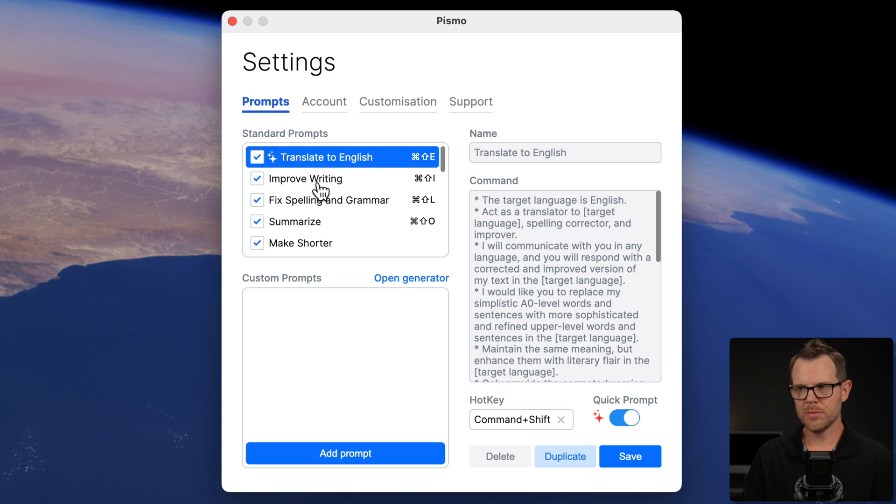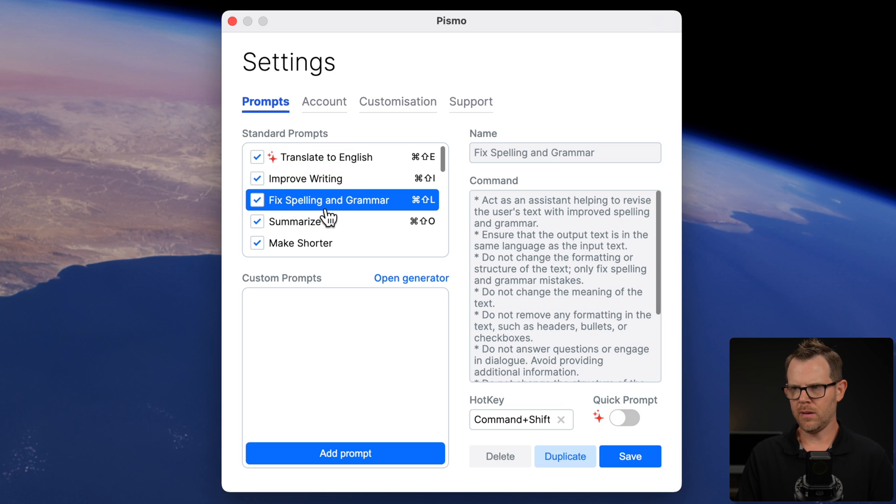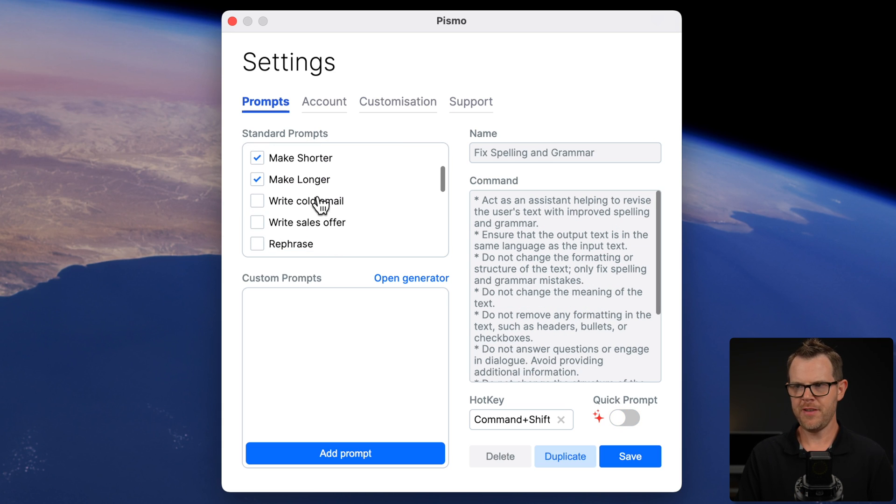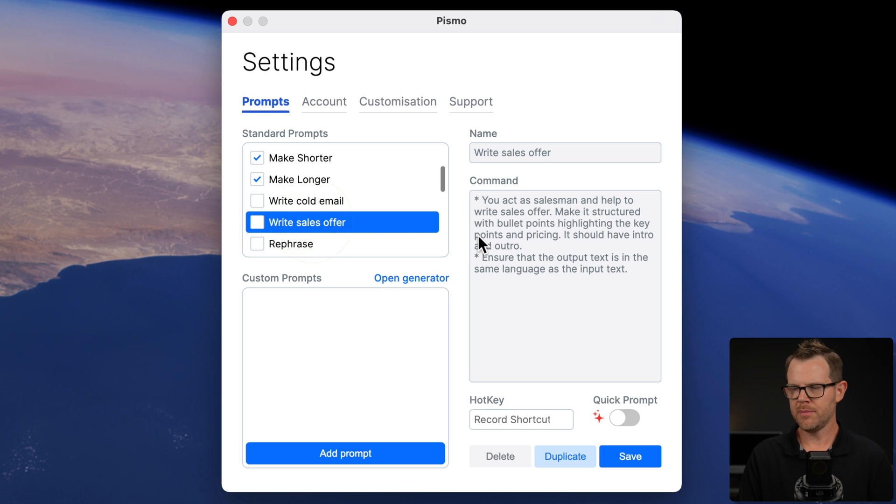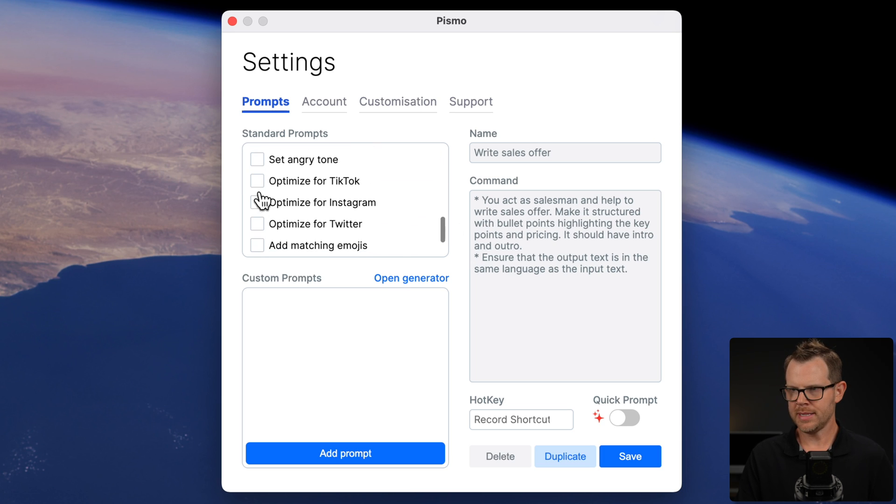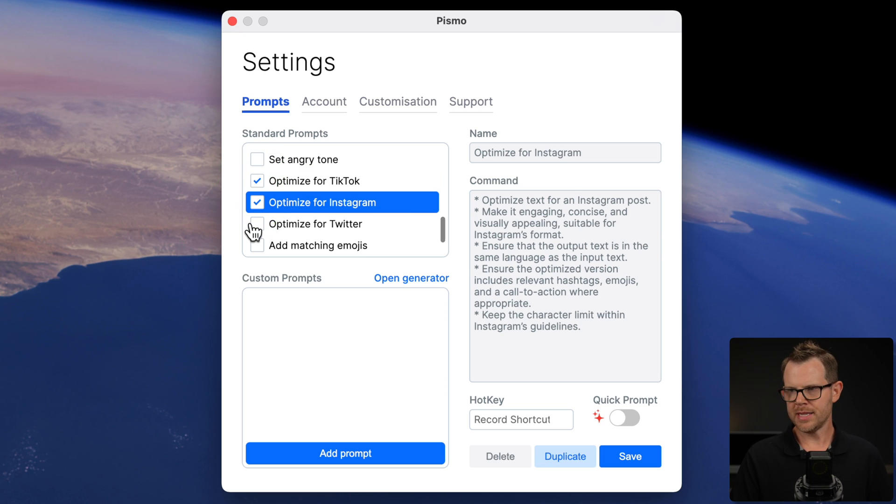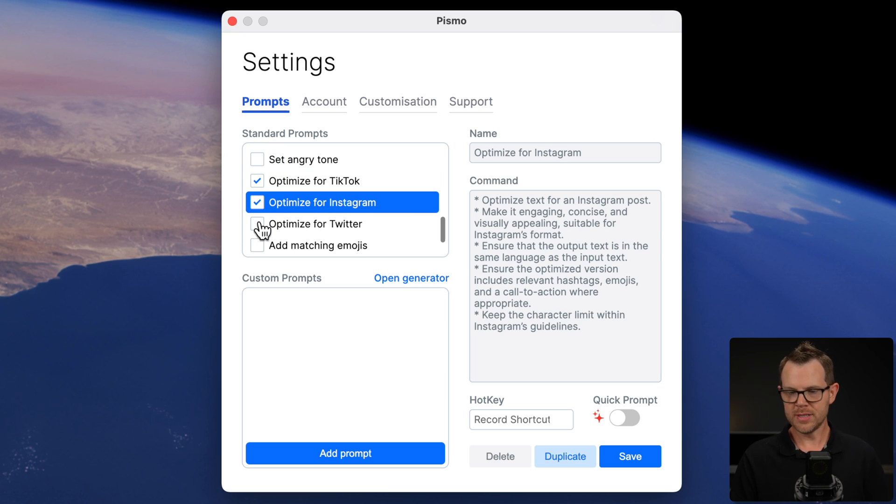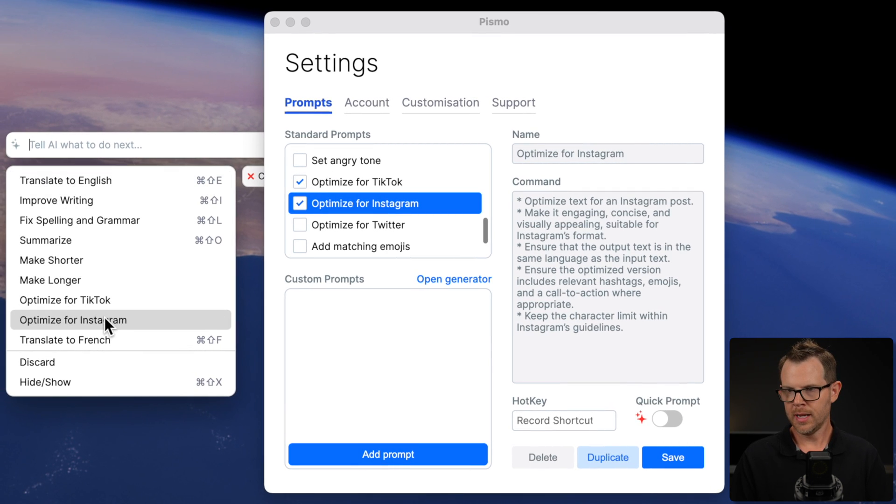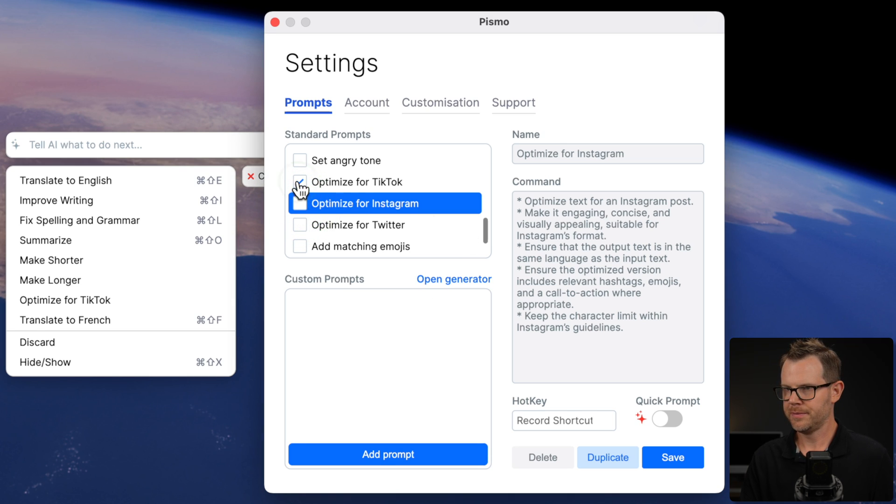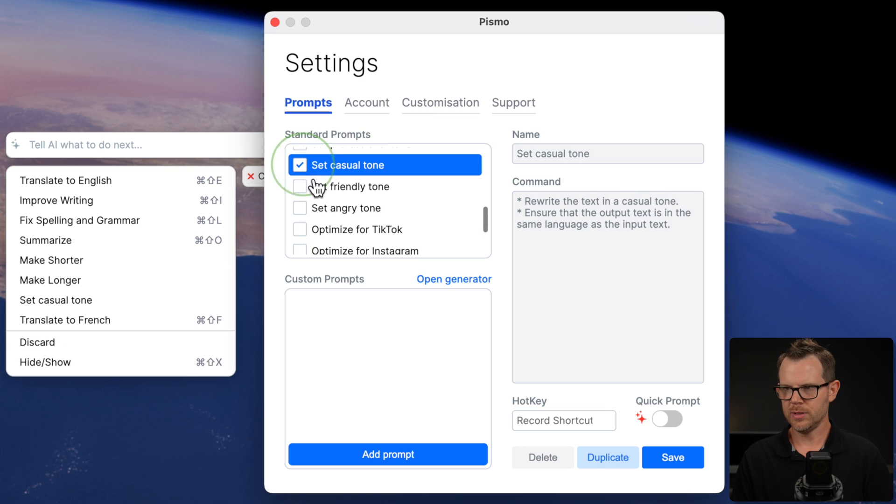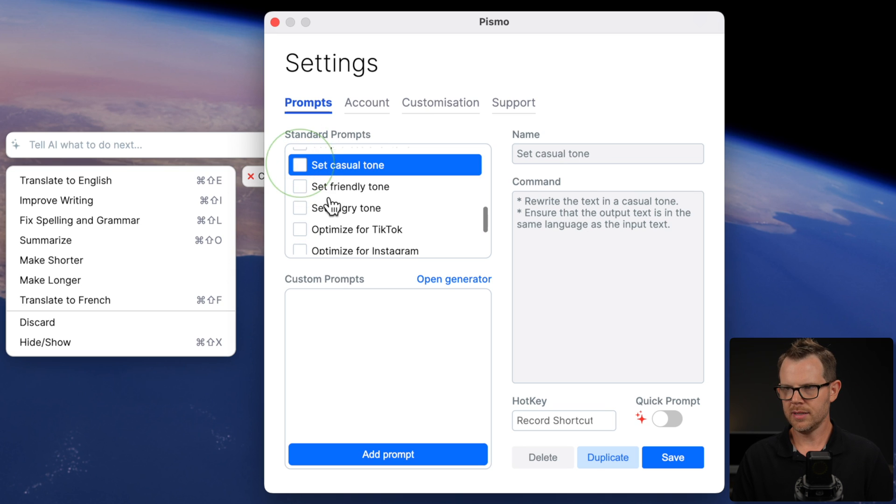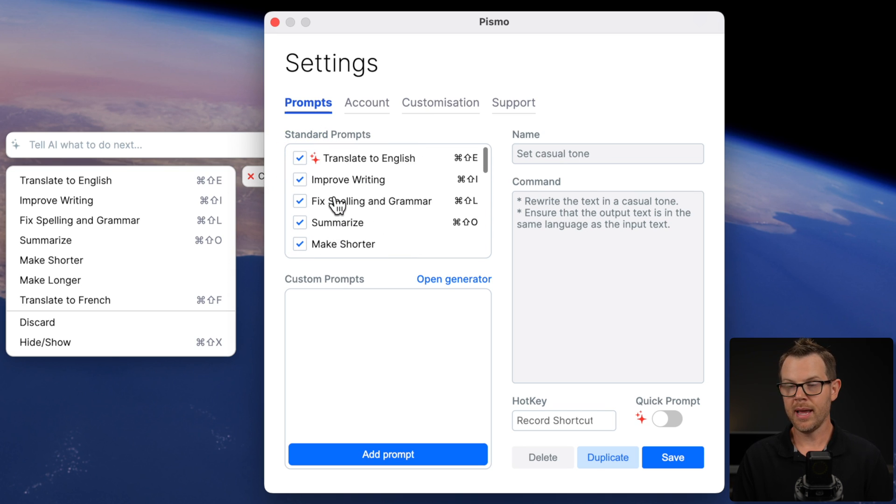So we've got the standard prompts right here and these are all just fixed. Like we can't change any of them. You can see it's kind of grayed out over here. There's a bunch more that are not on by default, but we can optimize for TikTok. We can optimize for Instagram, so on and so forth by checking them, turns them on. So if I were to invoke the tool here, they're now showing up optimized for TikTok, optimized for Instagram. I can turn them off. We've got angry tone. We've got friendly tone, casual tone.